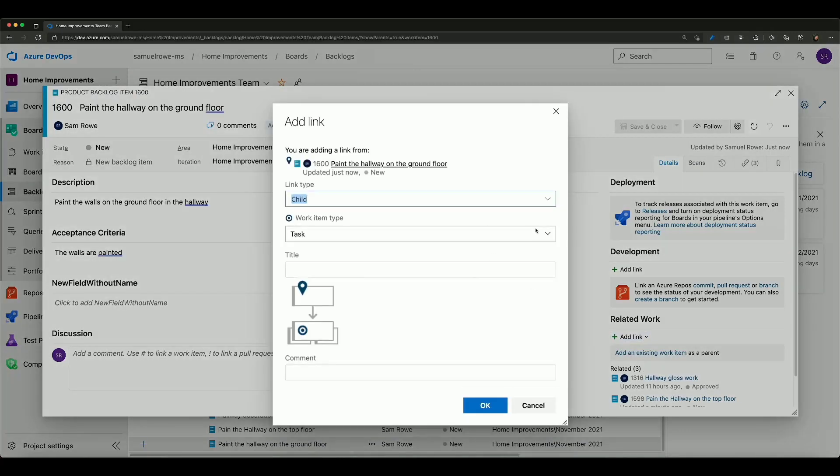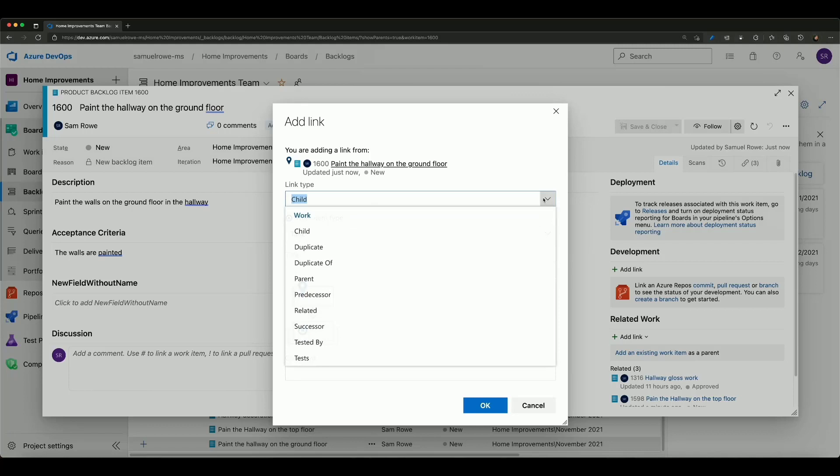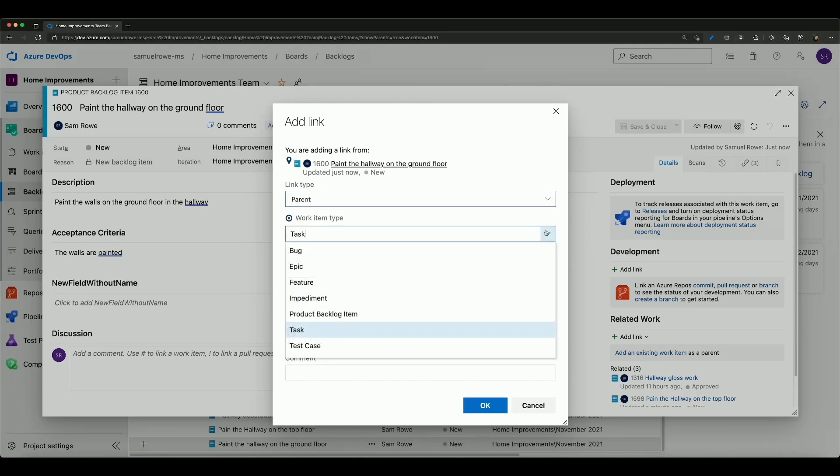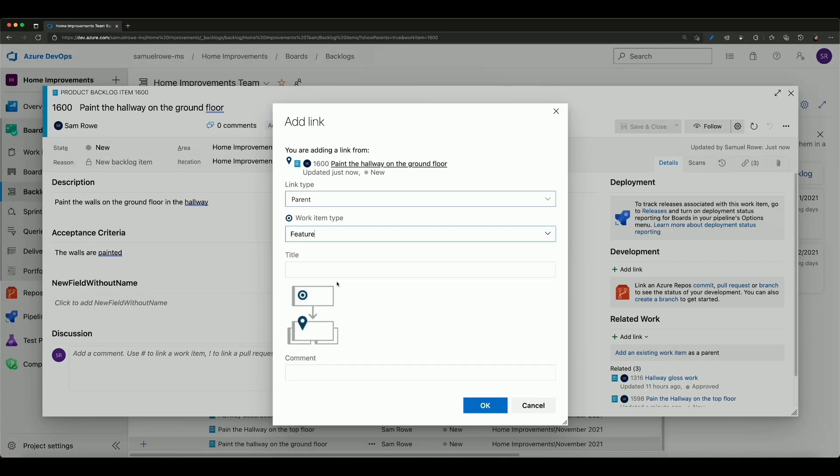This time what we're going to do is we're going to create a new item that's a parent and this isn't going to be a task this is going to be a feature because in our hierarchy I'm creating a parent product backlog items which is a feature.